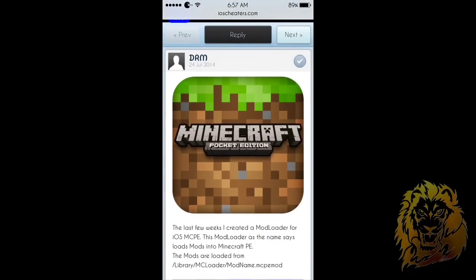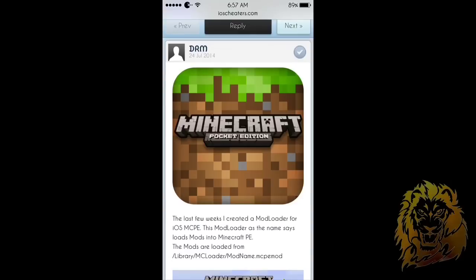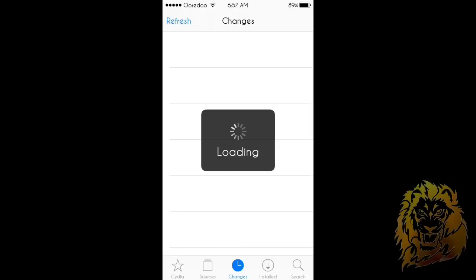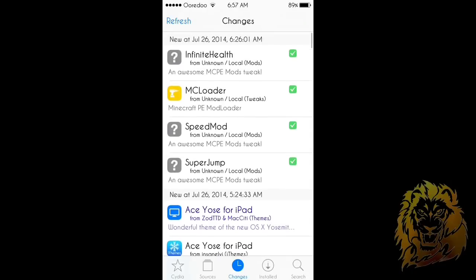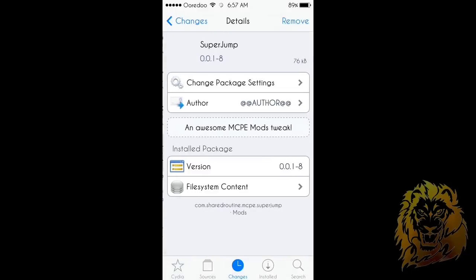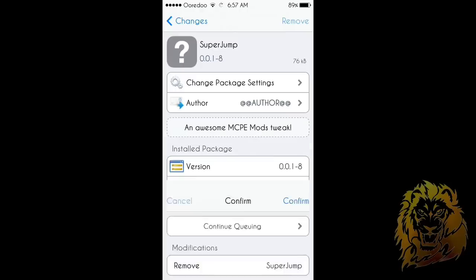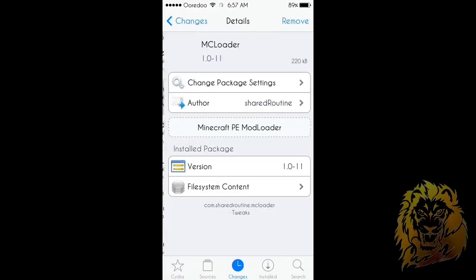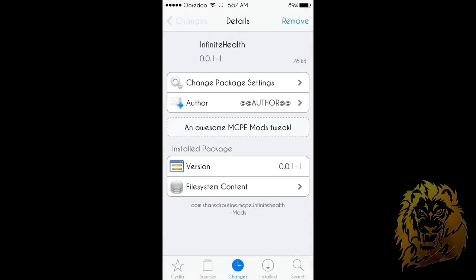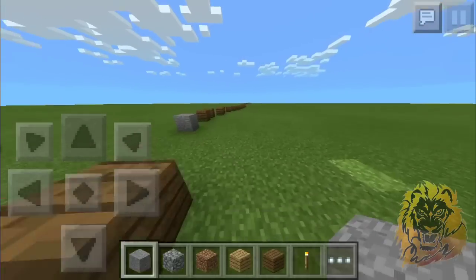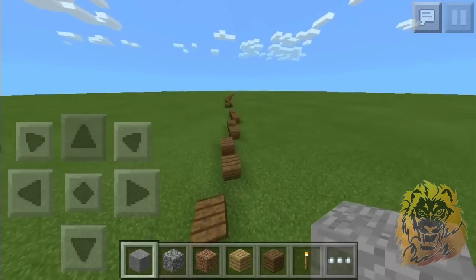Say you got bored or didn't like how it felt and you want to uninstall it — here's how. Go into Cydia, then go to Changes and you can see all the .deb files that were installed when you clicked Installer. If you want to remove one, just click on it, click Remove, and confirm. So yeah, there's MC Loader and all the mods you downloaded listed there.